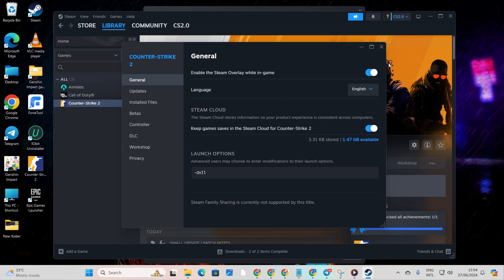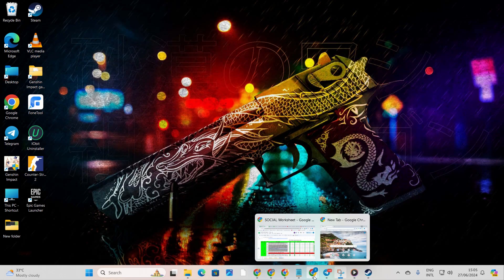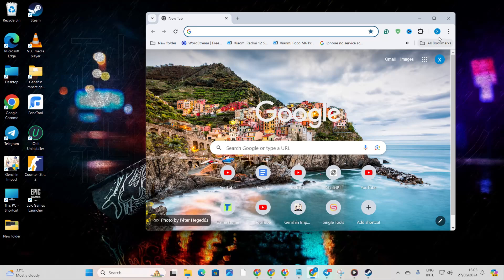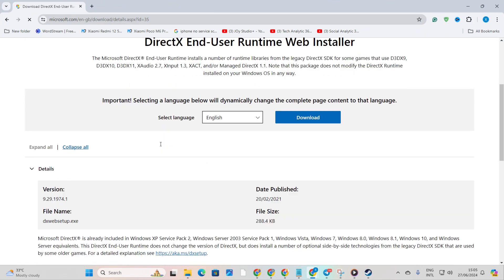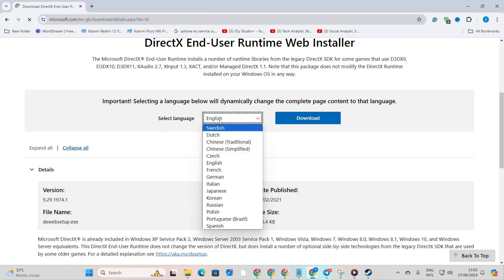Solution 2: Install the latest version of the DirectX end-user runtime program. Just hop on over to the link I've dropped in the description below. Once there, choose your language and hit the Download button.